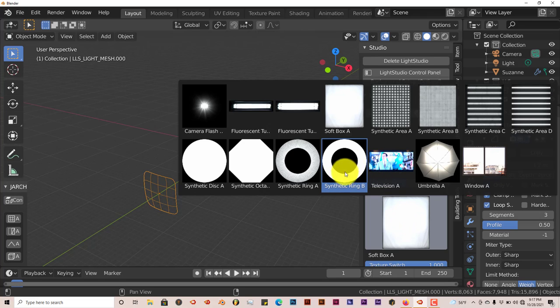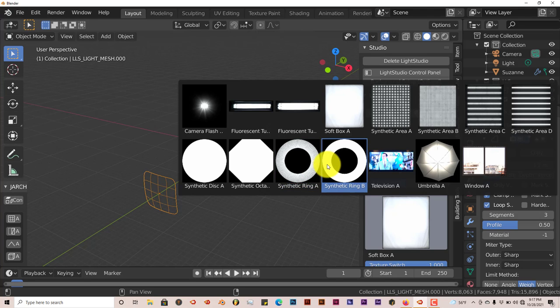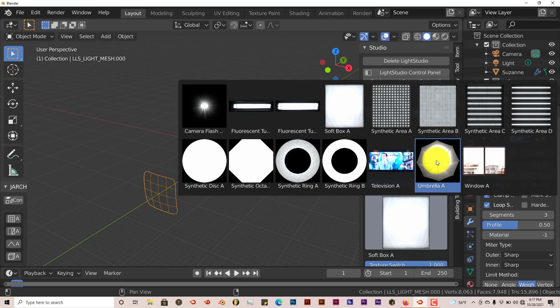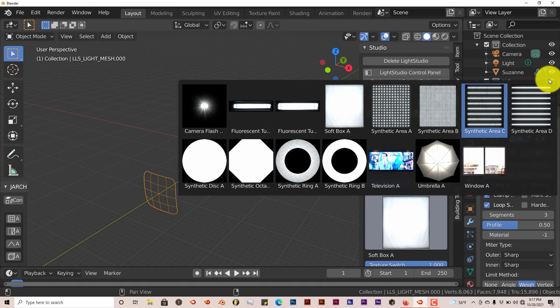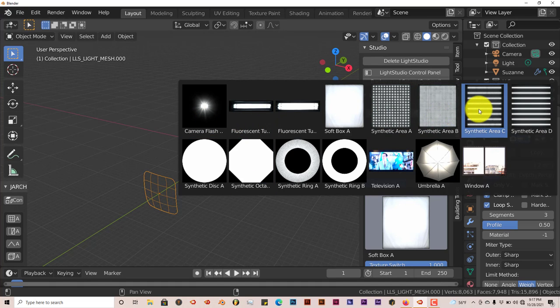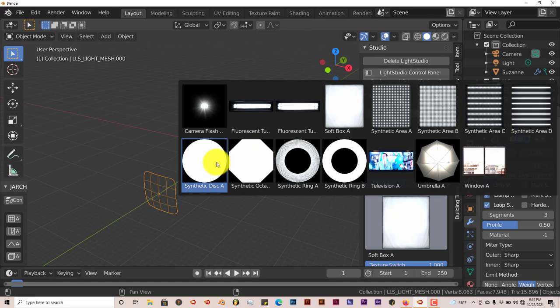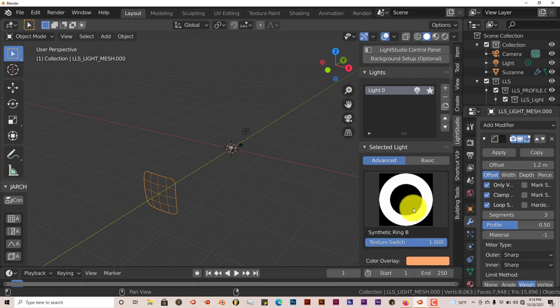You've got your synthetic rings, which people use for Instagram videos and photos. It has an umbrella light which gives you a soft focused light. Camera flash is a little bit harsher. You have a good amount of light presets to choose from. We're going to click on the ring one.